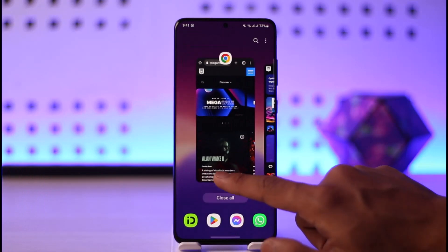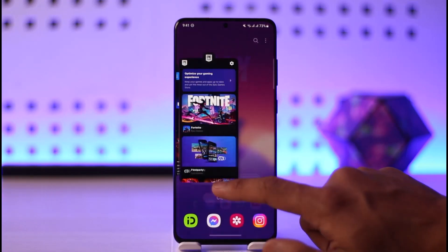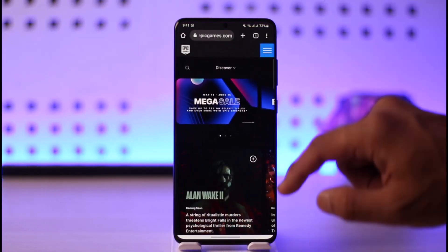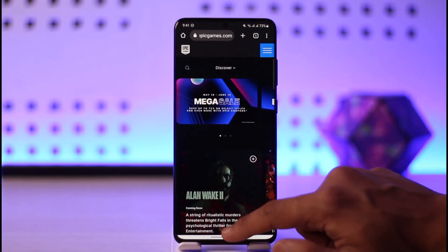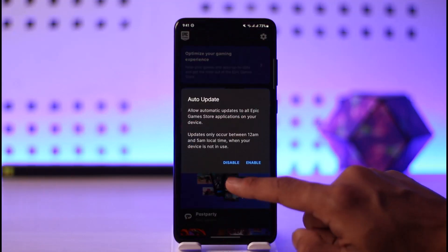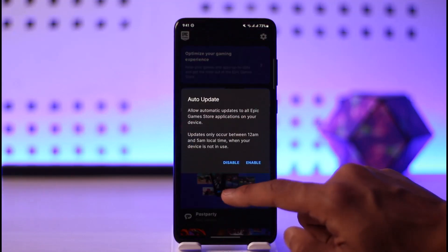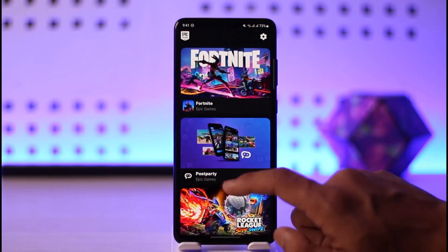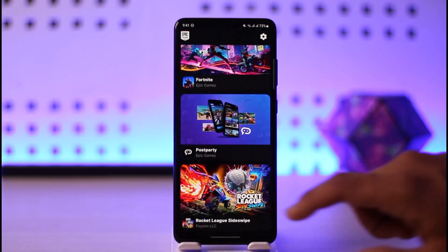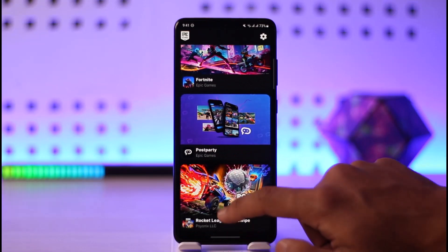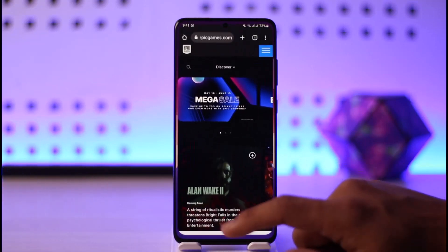Now, maybe you are using the Epic Games app, or maybe you are using the Epic Games browser, which is epicgames.com. I will also make sure to drop a direct link down below on the application. If you want to log into your Epic Games account, you might most likely want to download a game and then just log in.